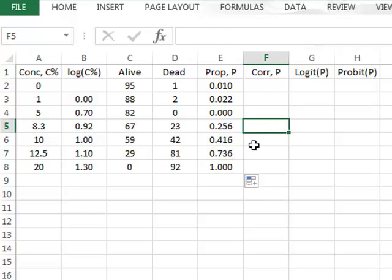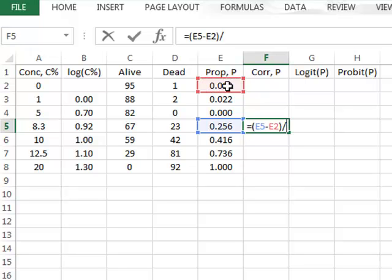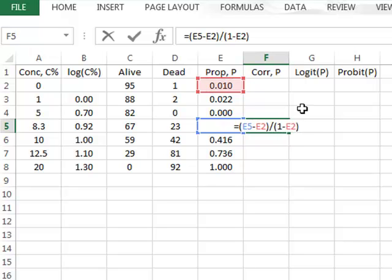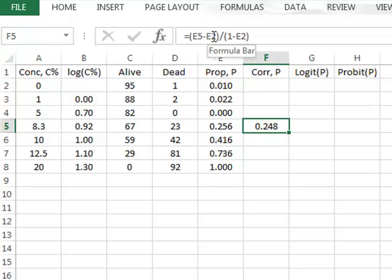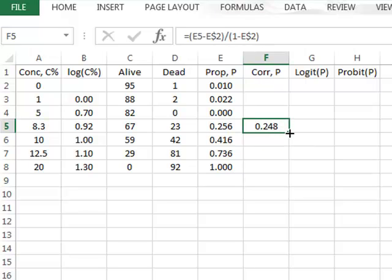We will also perform a small correction for the proportion to correct for the number of nematodes that might die independently of the drug. Our corrected proportion will be given by the observed proportion minus the proportion at zero concentration, divided by one minus the proportion at zero concentration. As we're making reference to the zero concentration value, we must put a dollar sign in front of the row reference E2 to lock the row, and we can copy that correction down for the three data values.